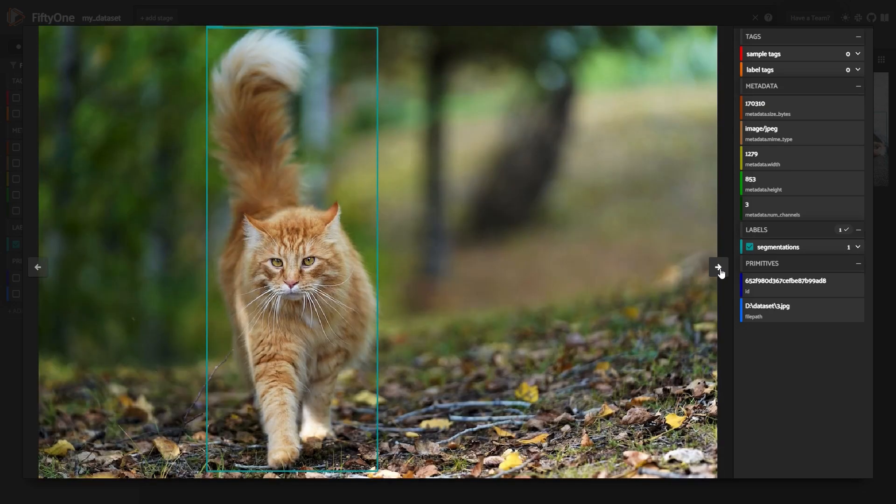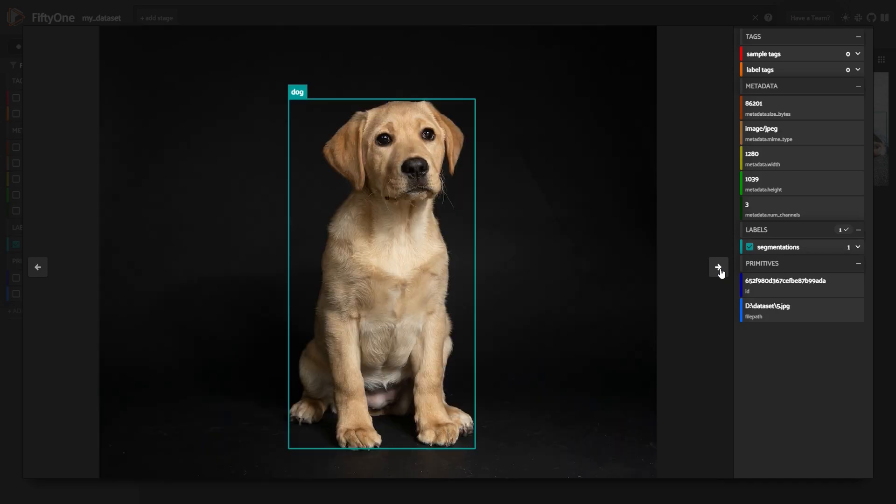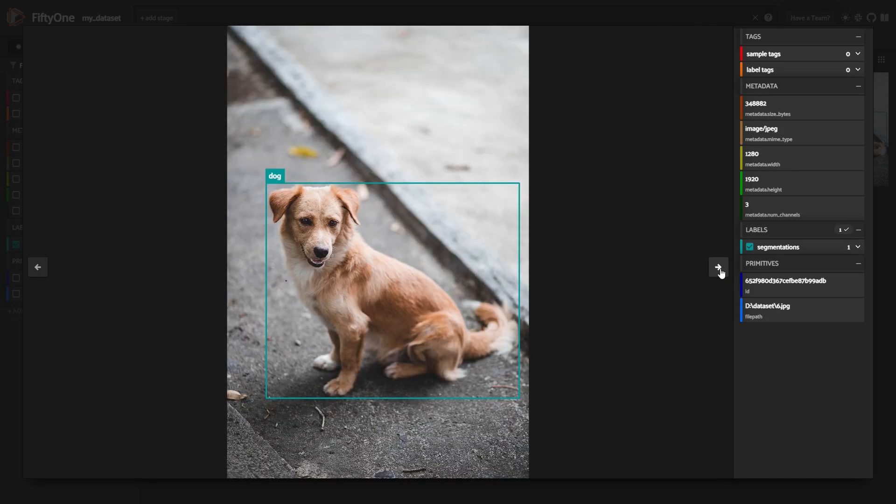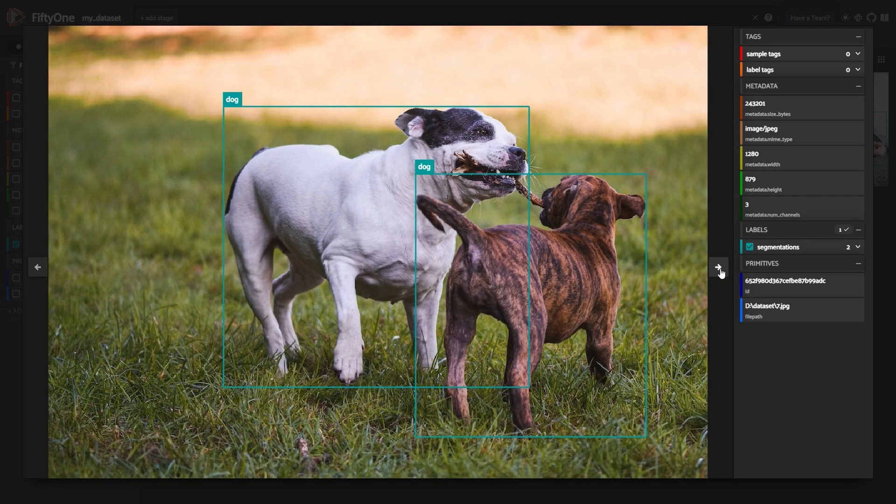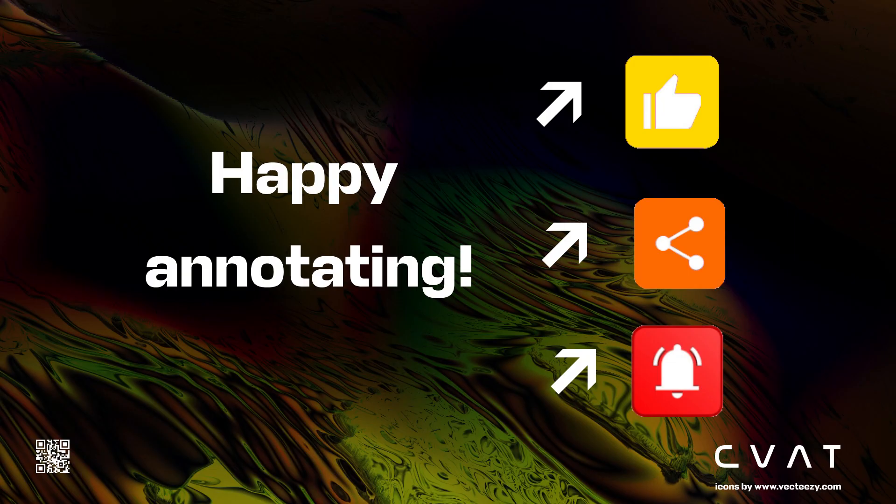For additional information and guidance, please refer to the link in the video description. That is all for today. Like, subscribe, share. Happy annotating! Bye!